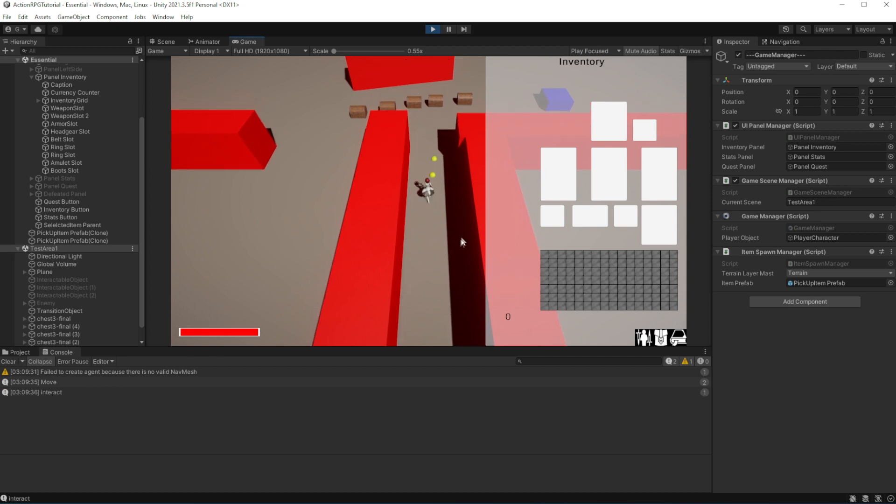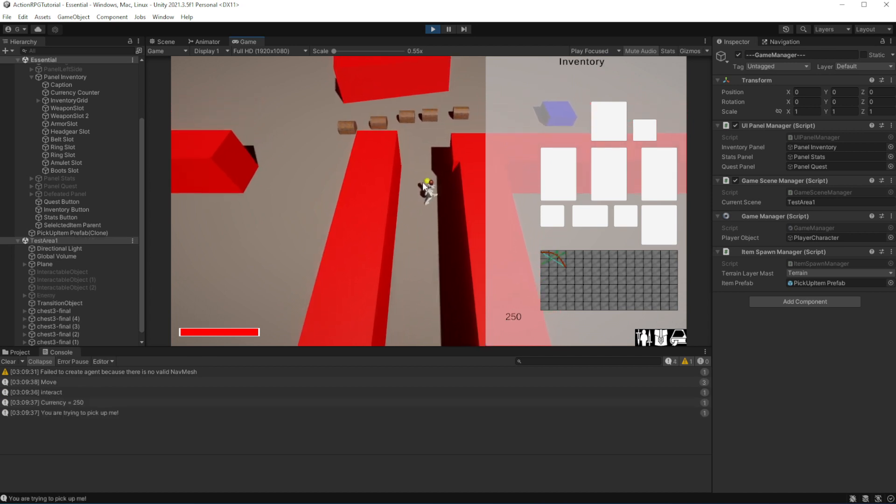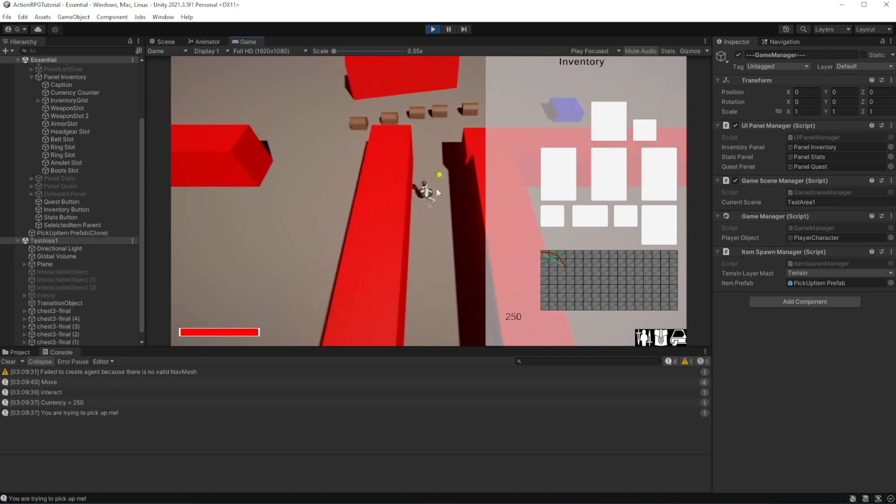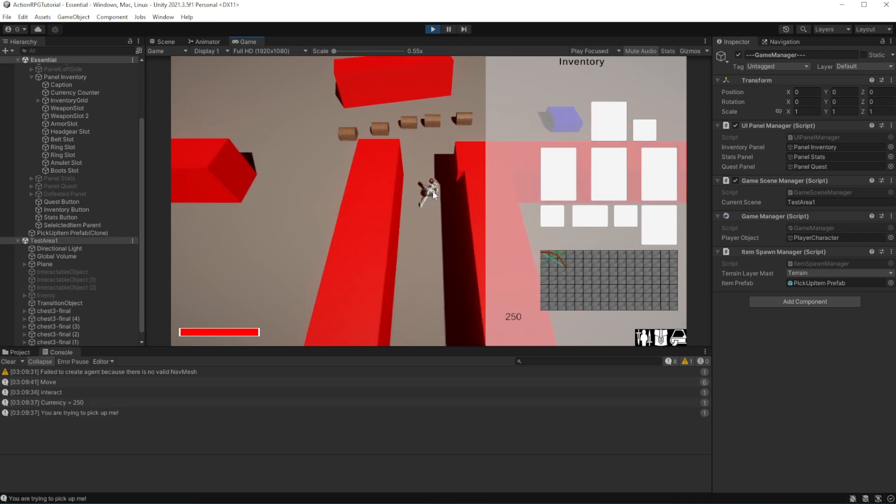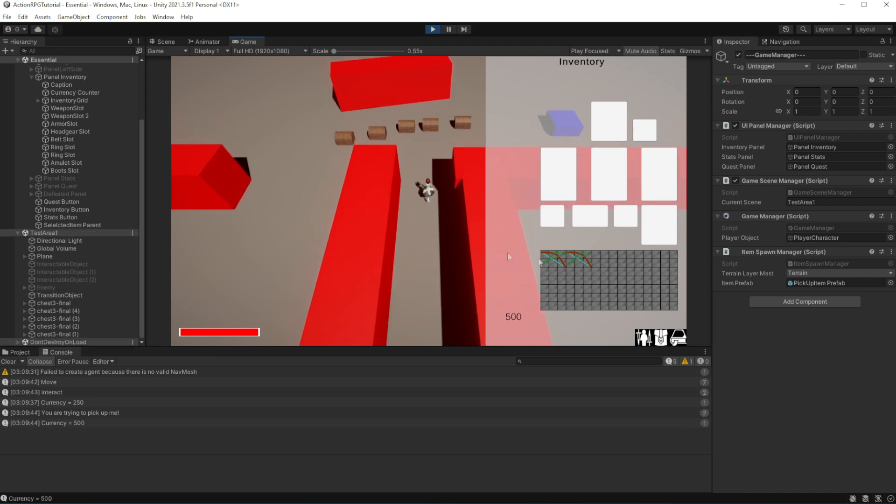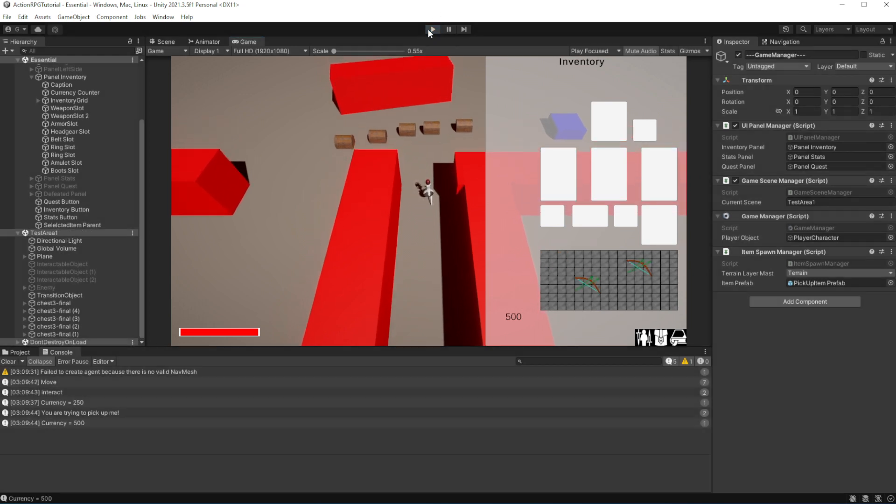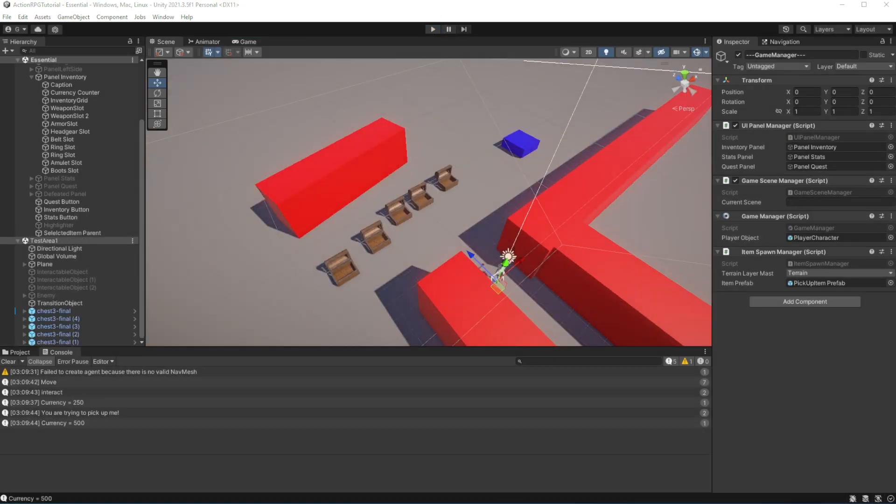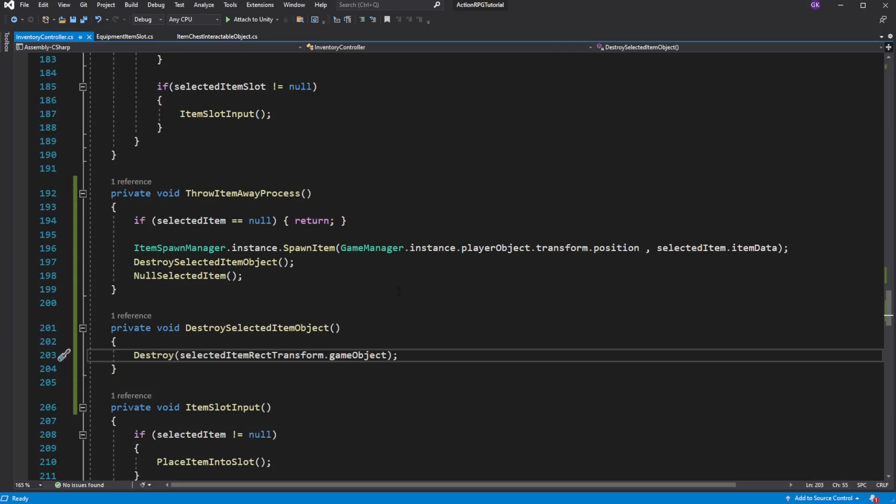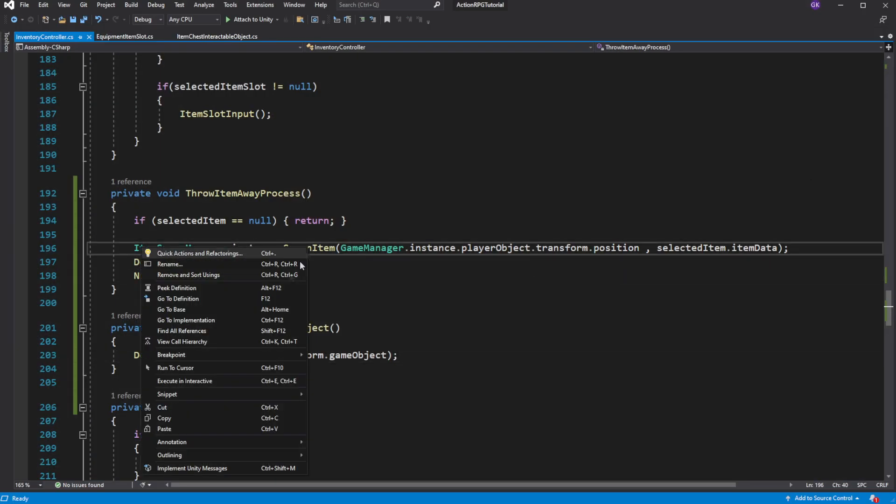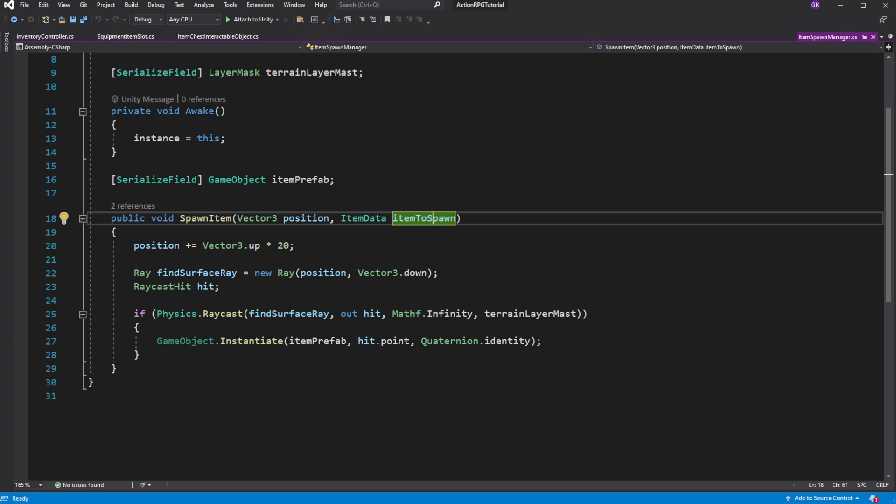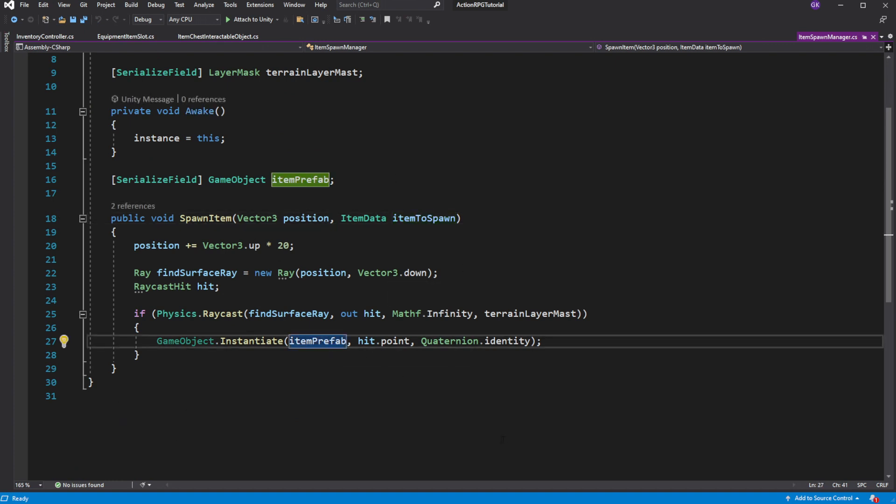But when you pick up an item it's picking up a wrong item. This is happening because right now we spawn a prefab of pick up item but never set what this prefab, what this game object on the scene now represent, what kind of item it is. So it defaults into what we set up on the prefab.